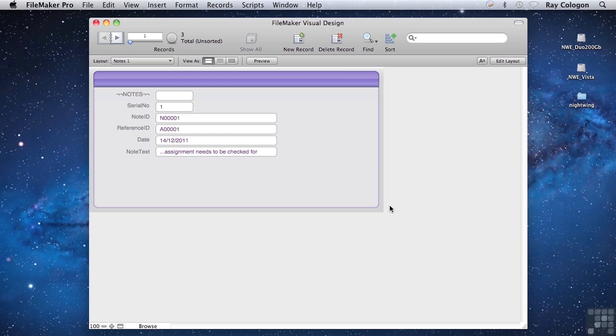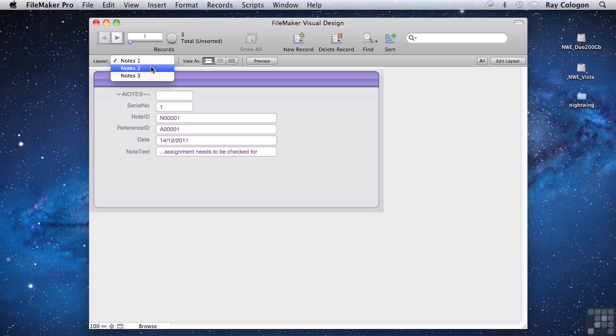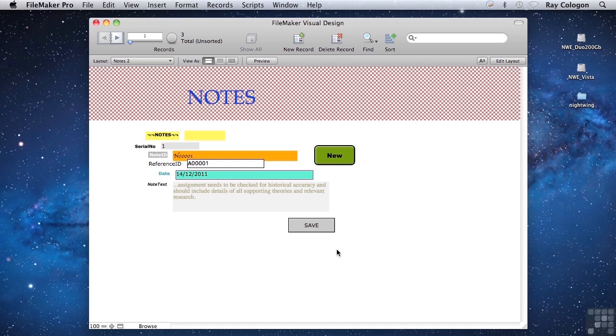I've created a couple of example notes layouts in this file to illustrate the point. First, let's look at one that somewhat resembles some of the layouts I've seen users struggling with in the past. As I guess you can see, this one breaks pretty much every rule of good layout design.